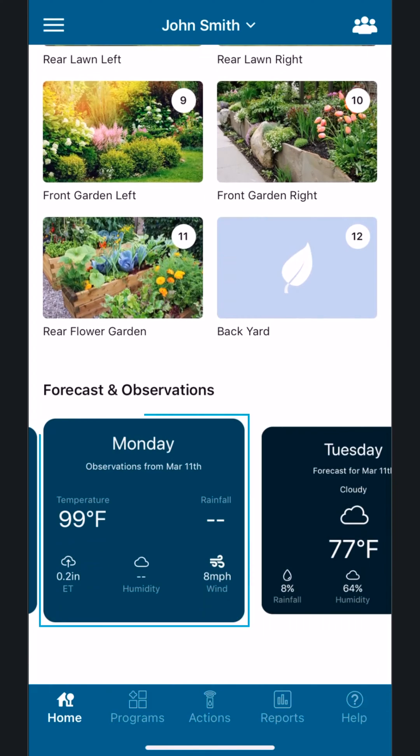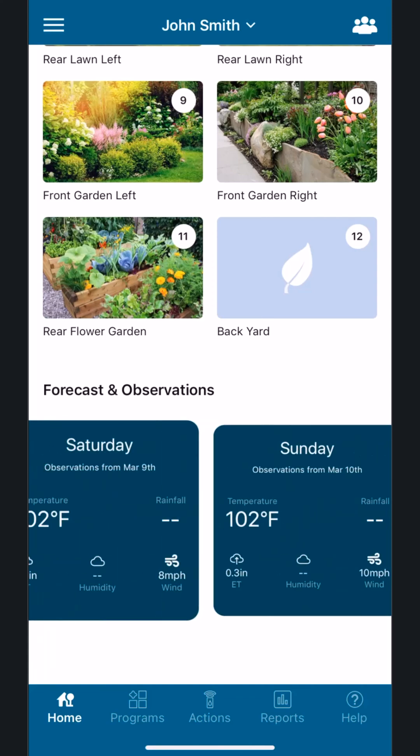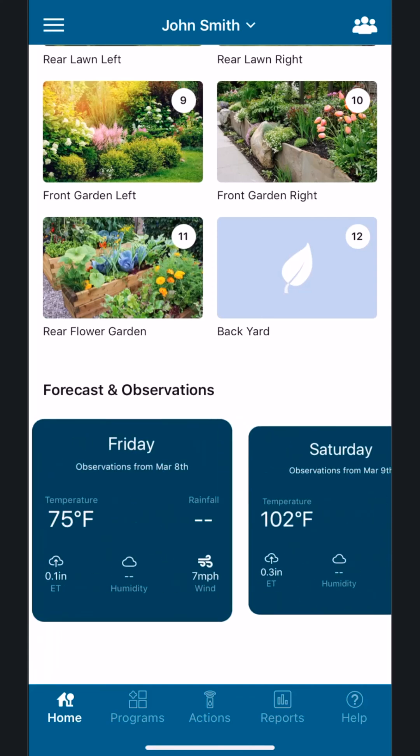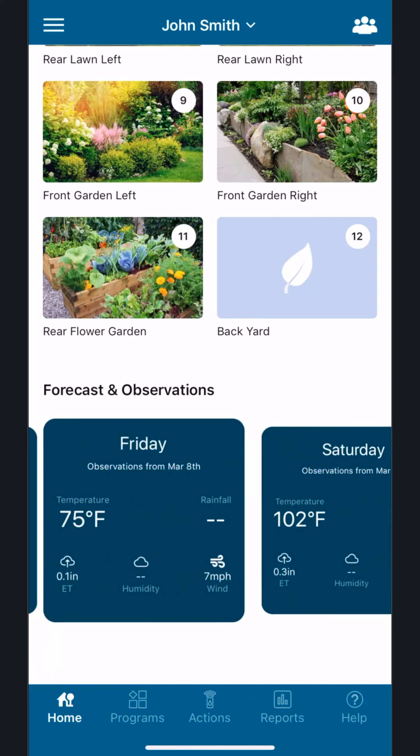Today's forecast is the default, which in this example happens to be Monday. Swipe to the right to view the weather history of the past six days.